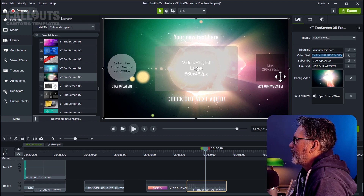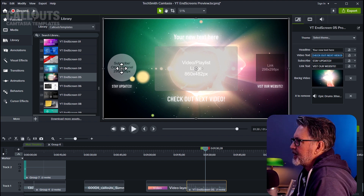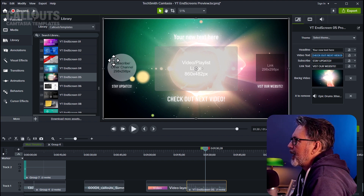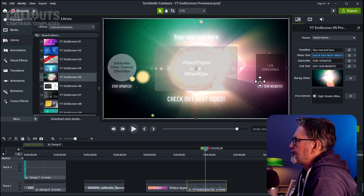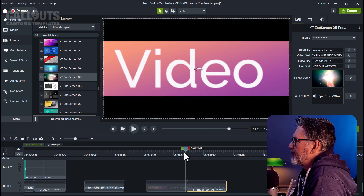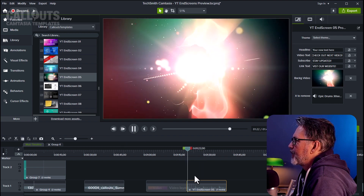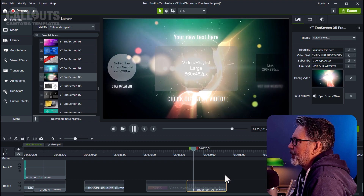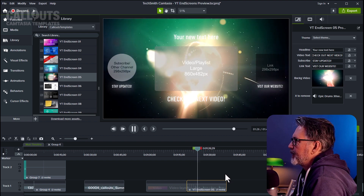Lastly, we have a link. Now, these three elements — the subscribe button, the video/playlist, and the link — you're not going to change in Camtasia, because those we will edit in YouTube. We will place the YouTube assets on top of those elements. All the templates have sound and music included with them.